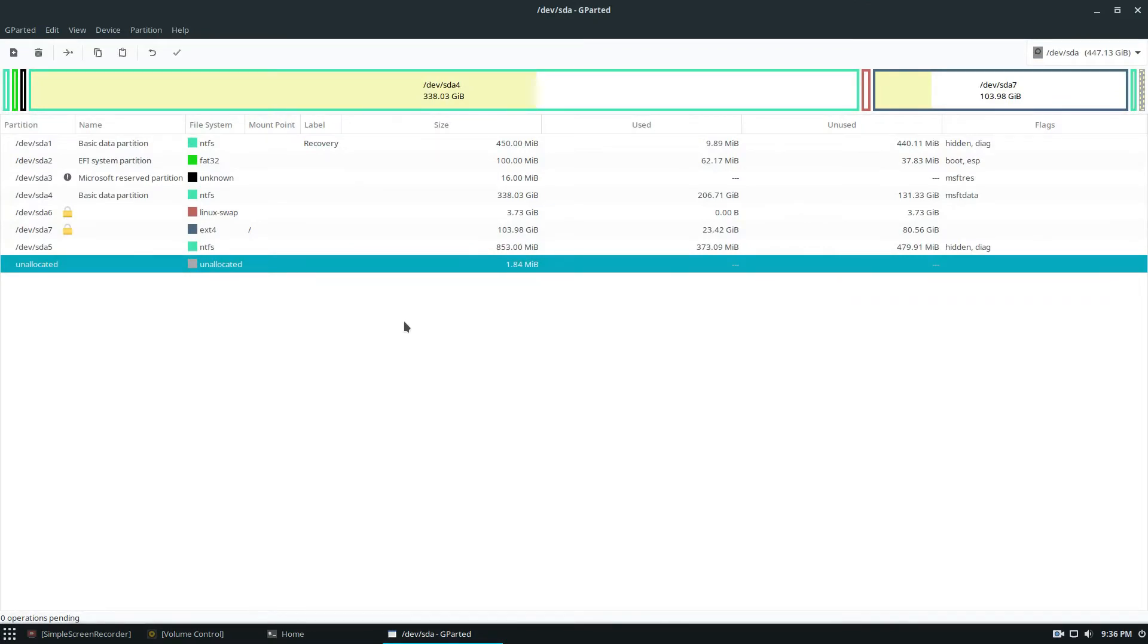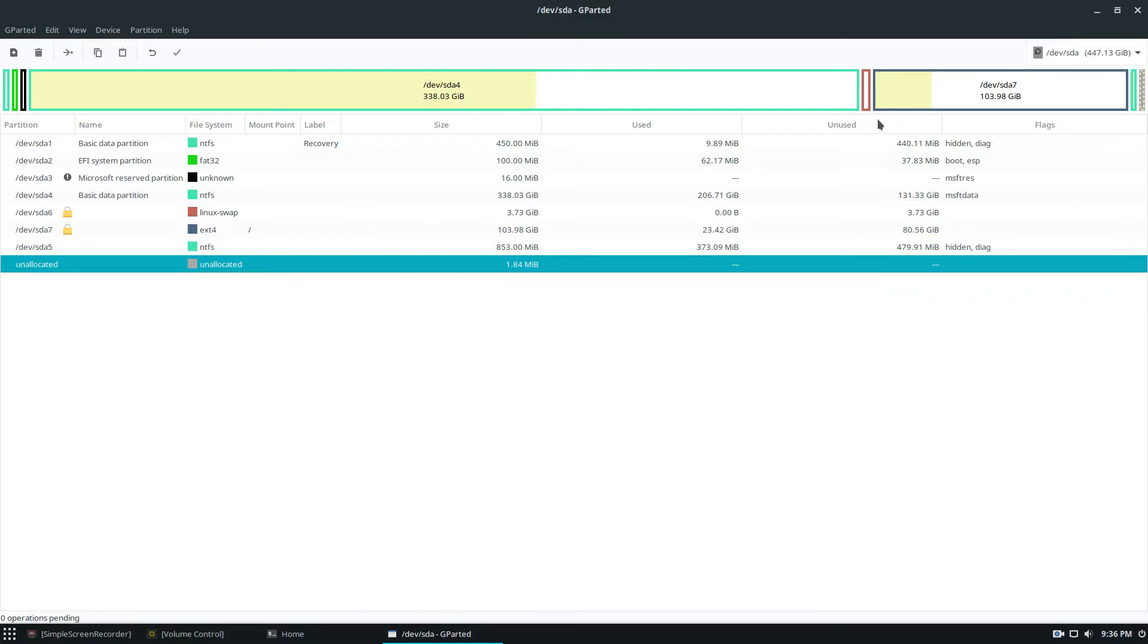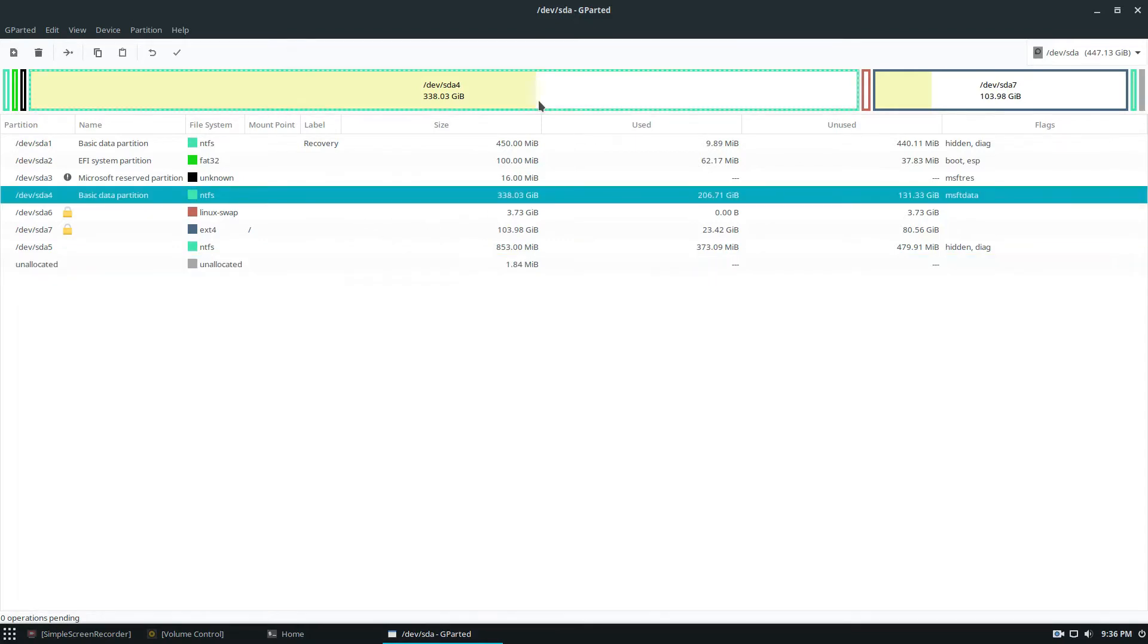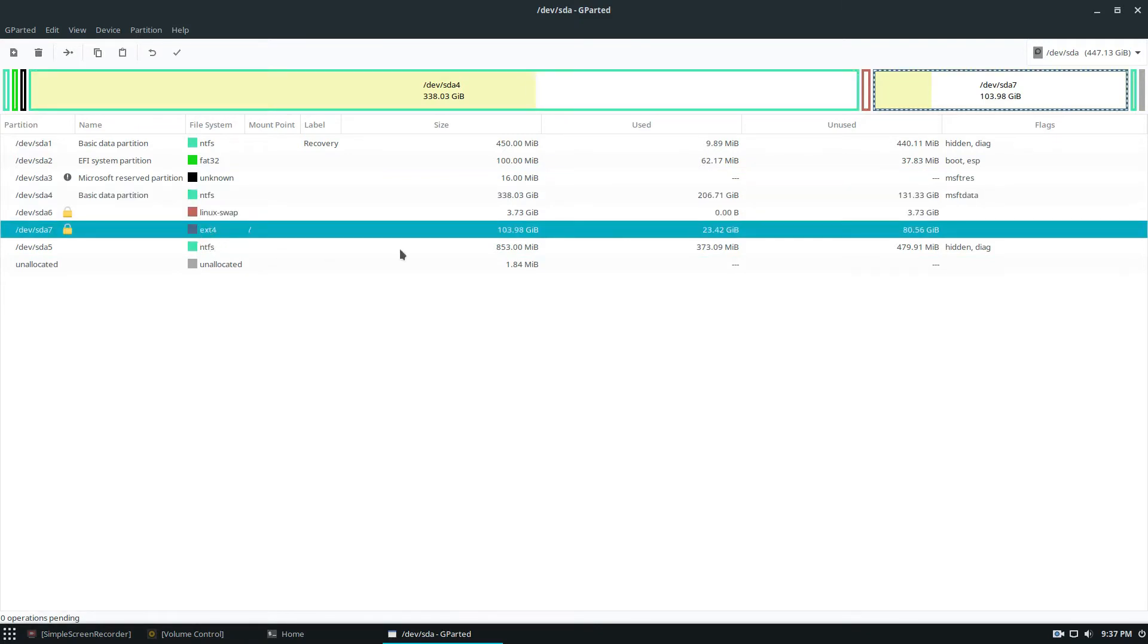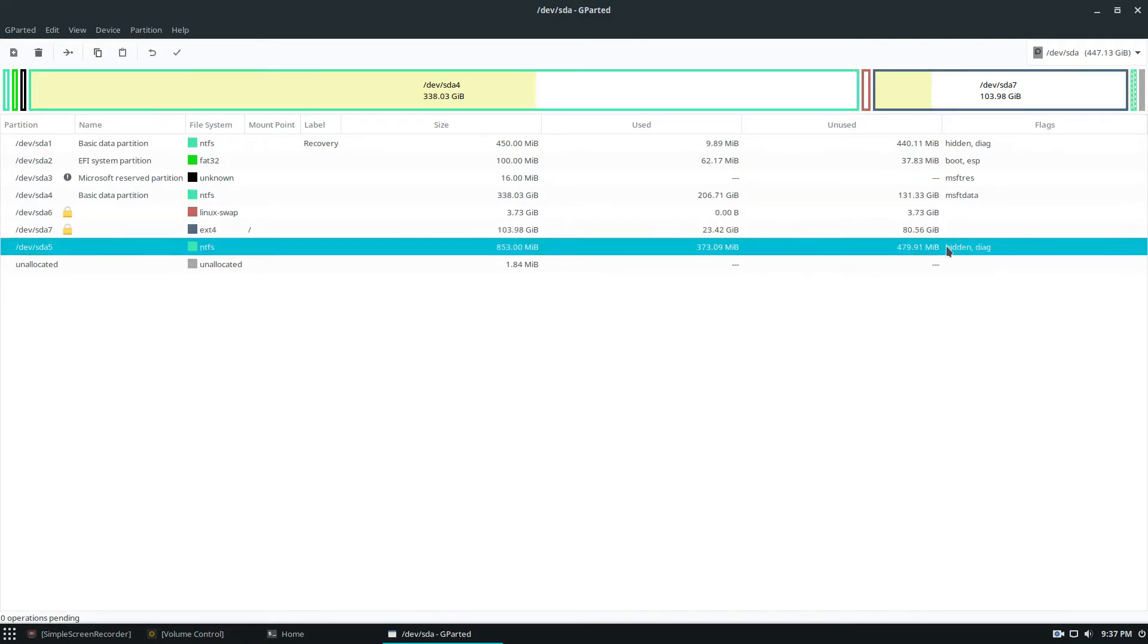So gparted is the GNOME graphical partition interface. As you can see I have all of my install on this one singular SSD. I have NTFS for my Windows 10 gaming installation here, and I have my Linux installation with Solus on here.